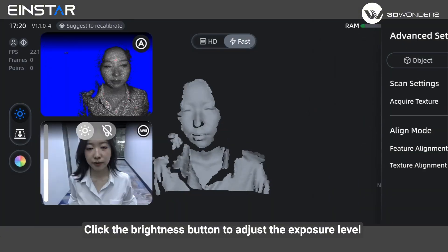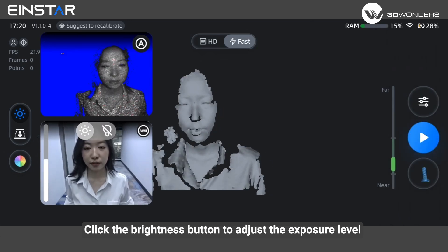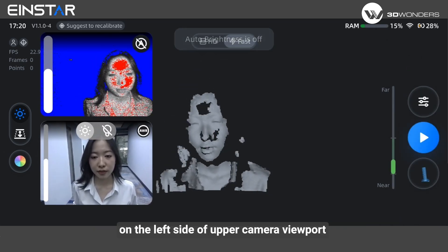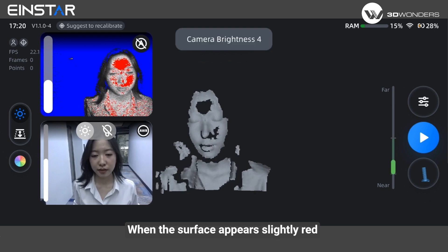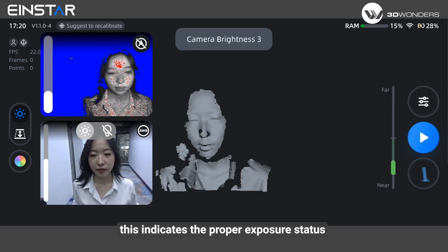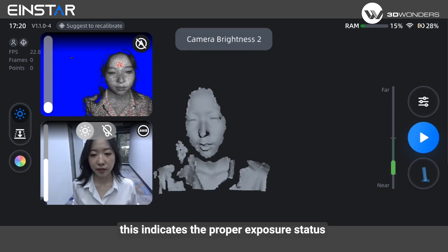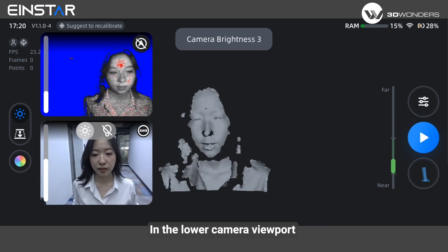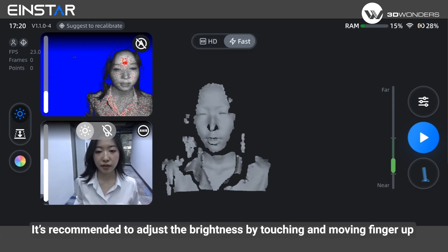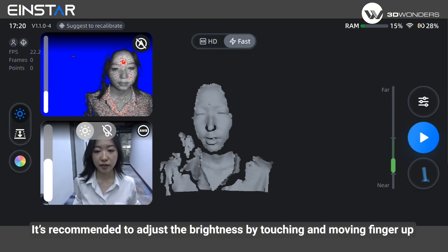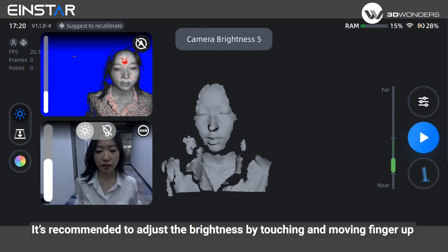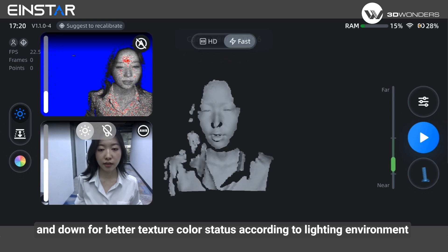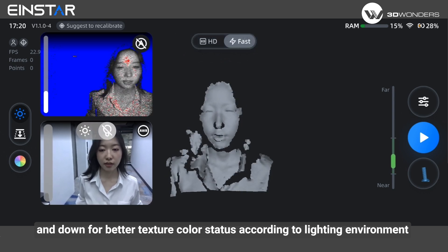Click the brightness button to adjust the exposure level on the left side of the upper camera viewport. When the surface appears slightly red, this indicates the proper exposure status. In the lower camera viewport, it's recommended to adjust the brightness by touching and moving your finger up and down for better texture color status according to the lighting environment.